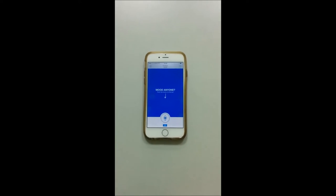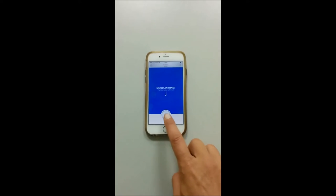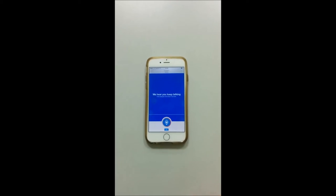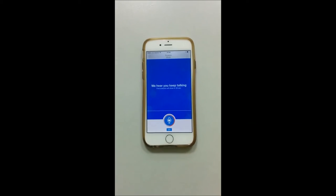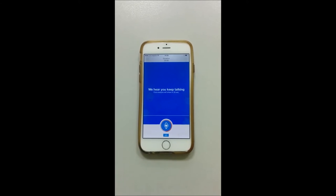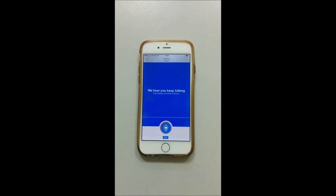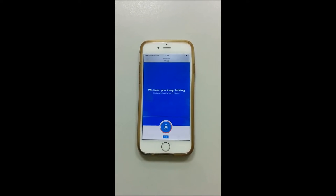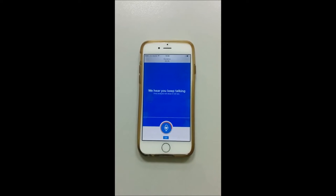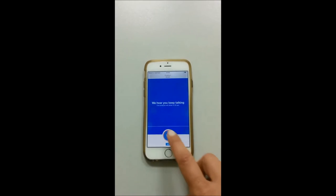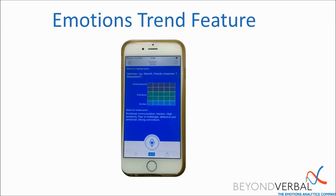As with the previous version of the application, you can start the analysis by pressing the record button. Remember that the engine needs to collect approximately 20 seconds of speech before it renders an analysis. Once you have finished collecting the speech you want analyzed, all you do is press the record button which stops the analysis.